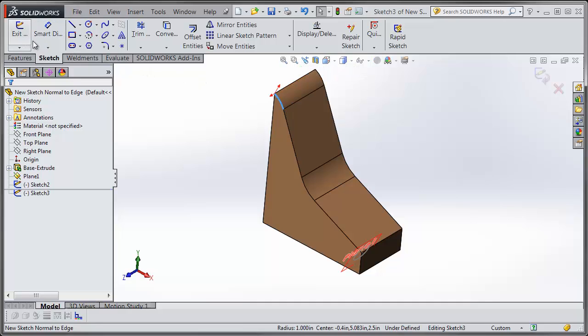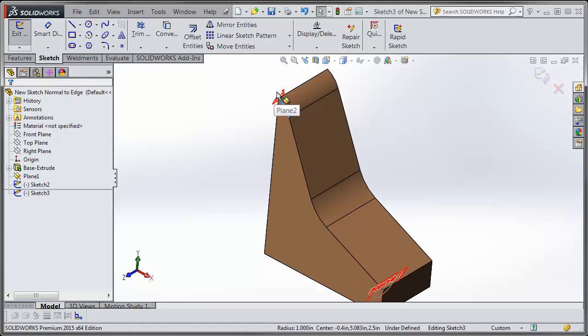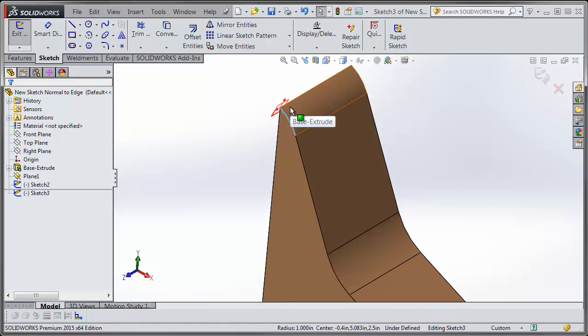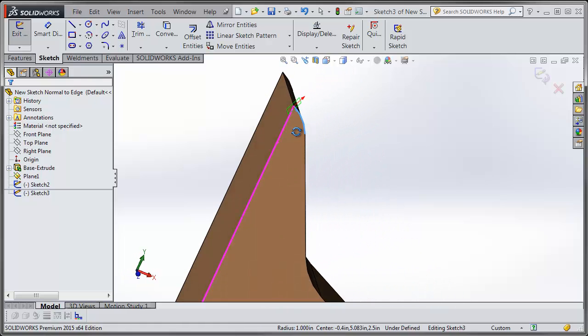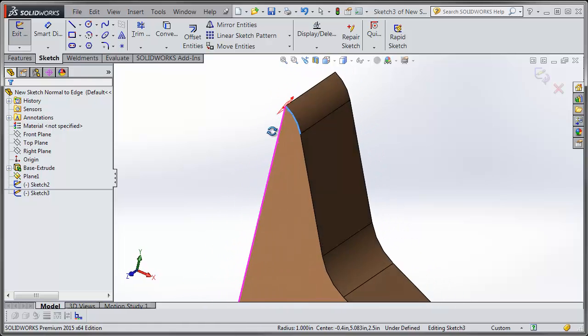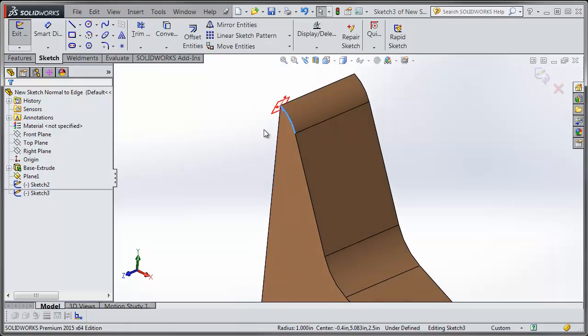Choose the sketch tool and you can see it automatically jumped into a sketch and having it on that plane that is normal to the edge and coincident to the end point.